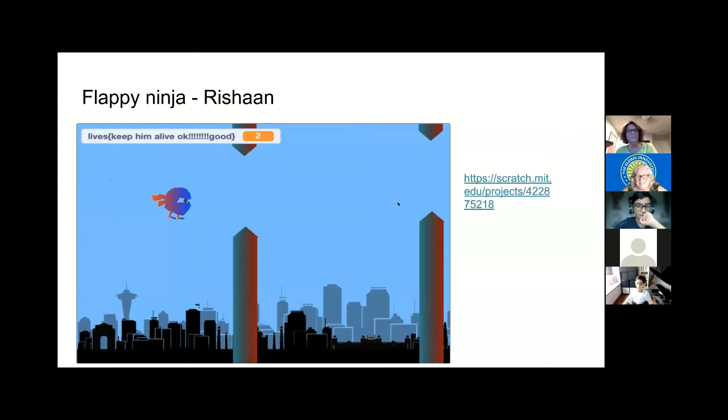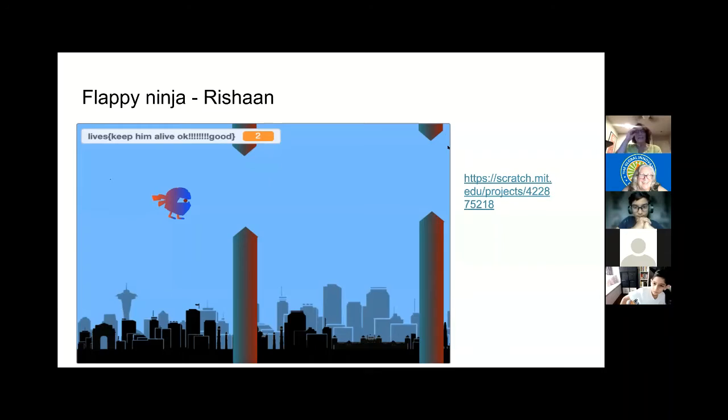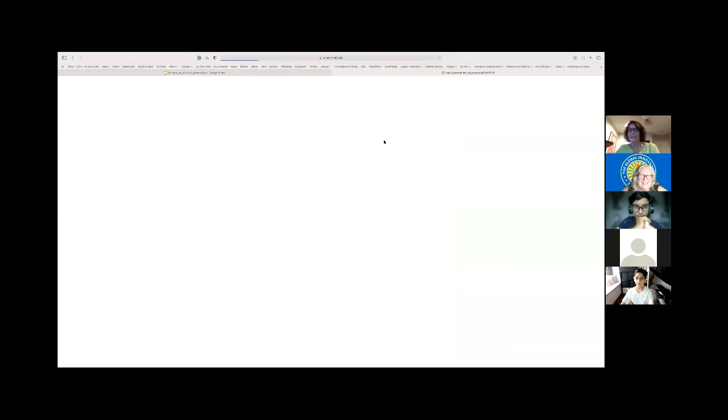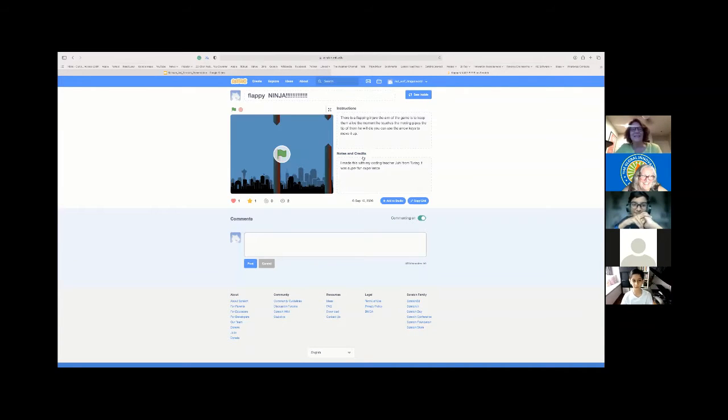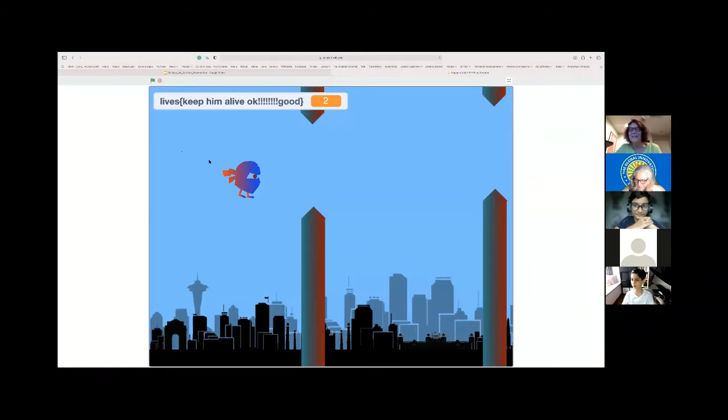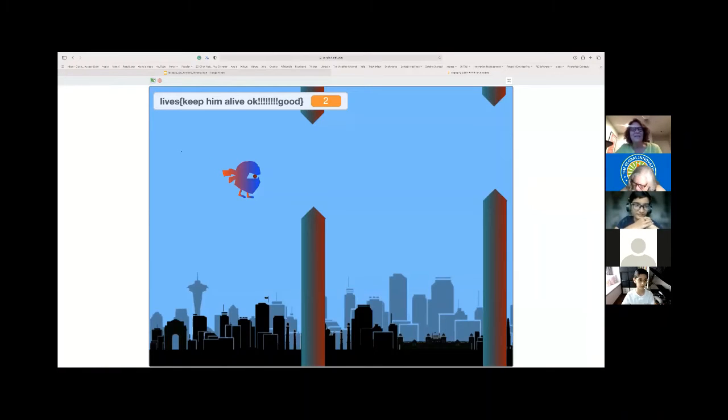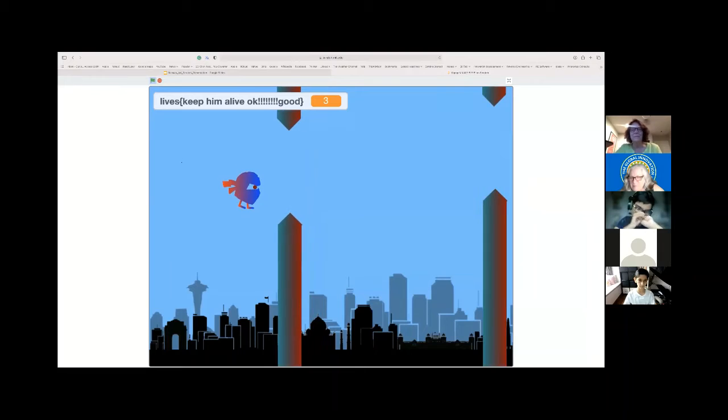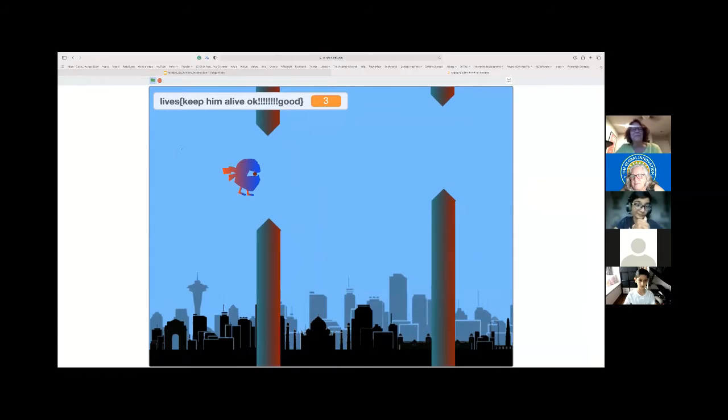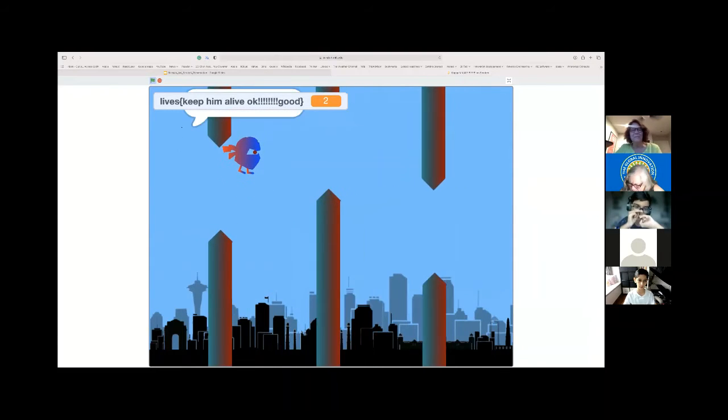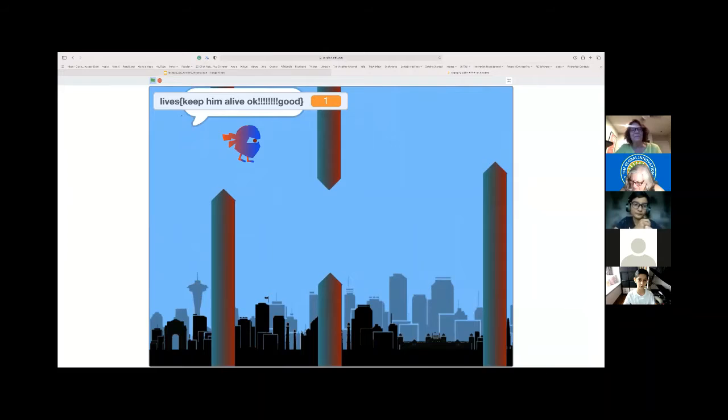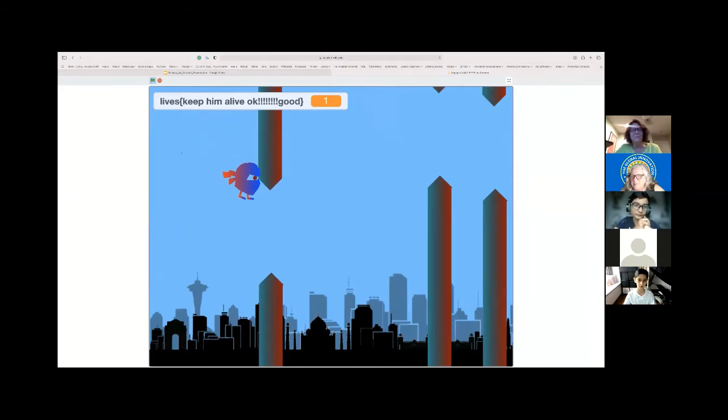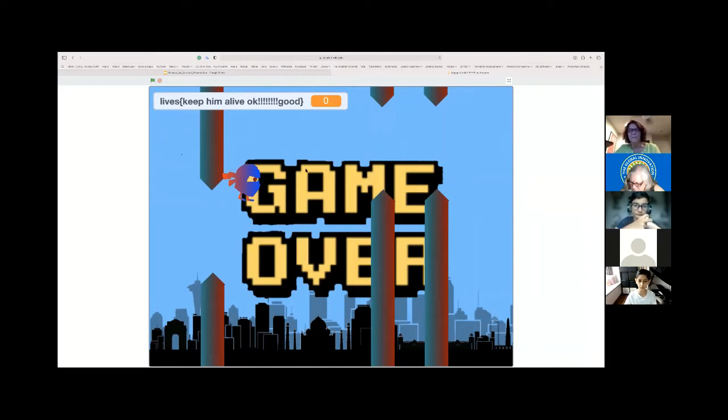My game is called Flappy Ninja. As you know Flappy Bird, my teacher taught me how to make something like it. We have coded the up arrow key to make it go down as gravity is pulling it down. Every time it touches these hurdles, it loses a life. So if you lose all your lives, game over.